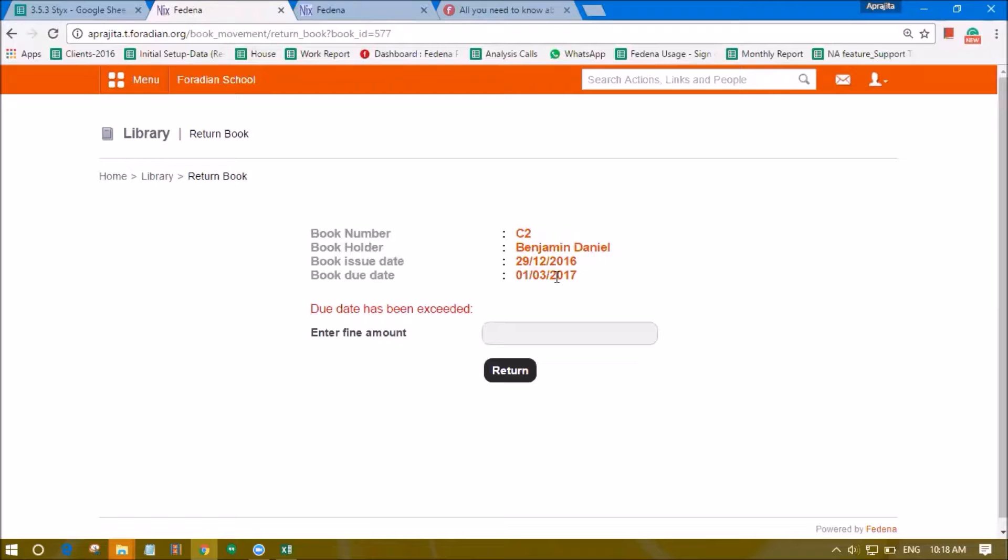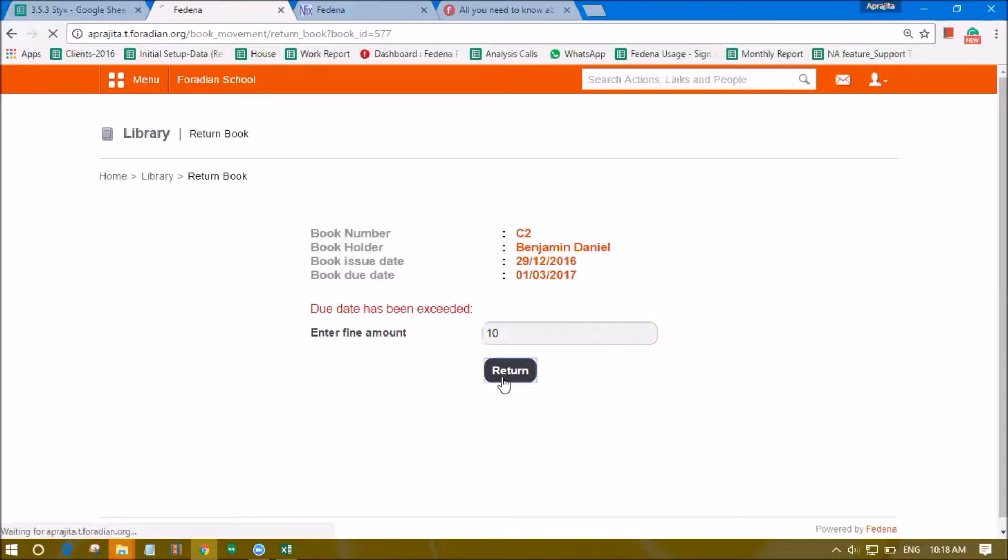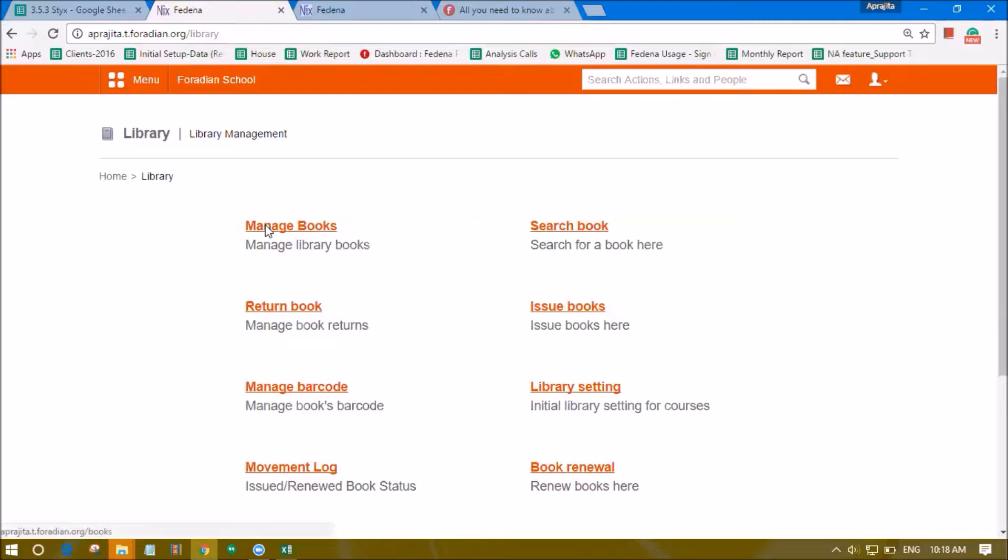Here we can see that the due date of this book has been exceeded. If a due date of the book is exceeded the librarian or the administrator can enter fine amount. So here we can enter that information, for example let's say it is this amount, and click on return. The book has been returned.